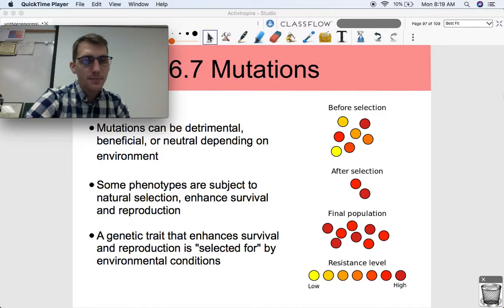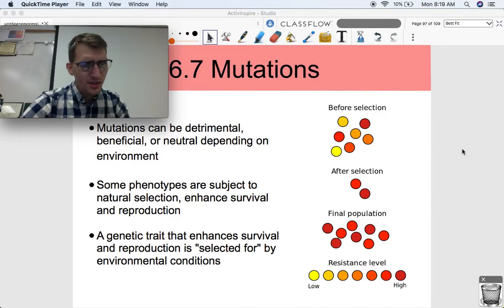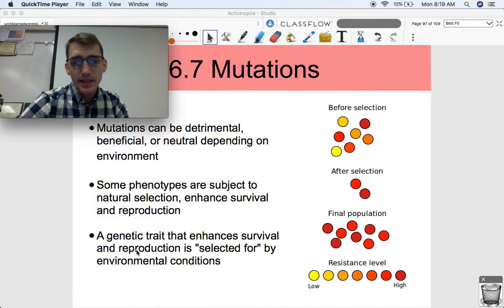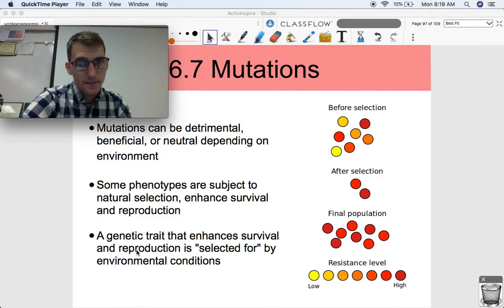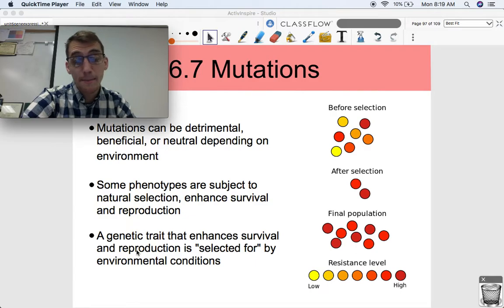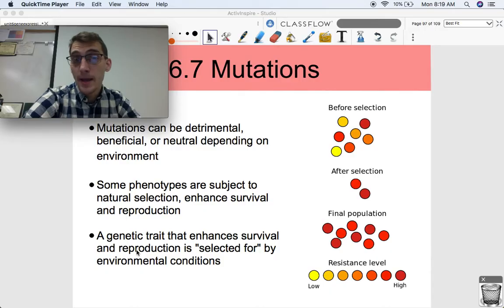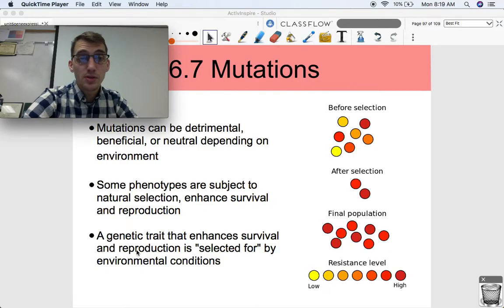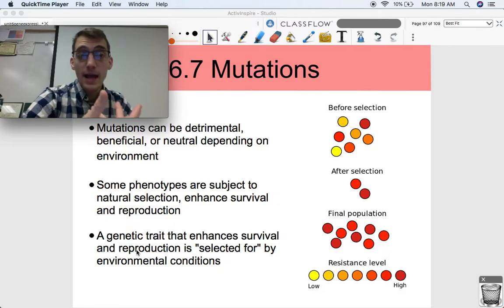This is the same thing that happens in bacteria, except it happens way quicker, and it's happening today in a really kind of scary manner as well. A genetic trait that enhances survival and reproduction is selected for by environmental conditions. Something we're going to talk about today is antibiotic-resistant bacteria. Bacteria develop a trait via a mutation to allow them to survive antibiotic treatment.